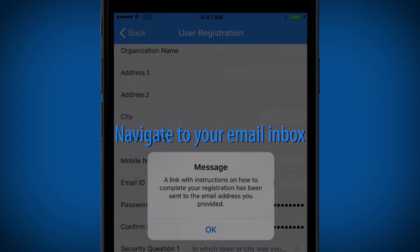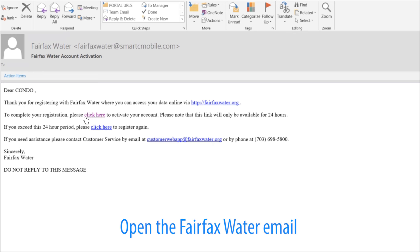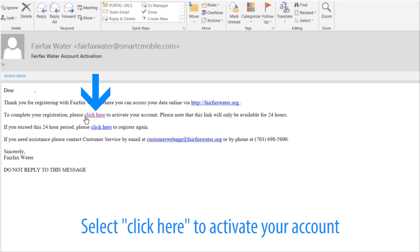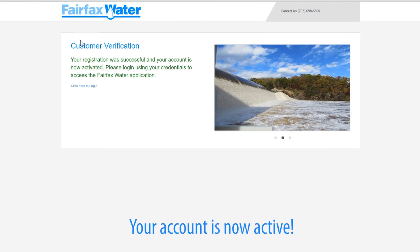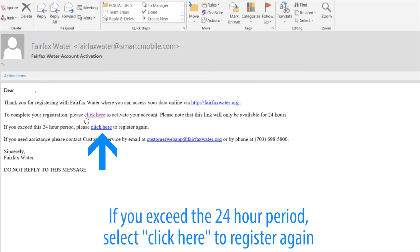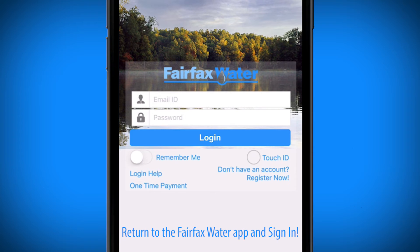Once you click Register, navigate to your provided email address inbox and open the Fairfax Water account email. To complete your registration, please click here to activate your account. Please note that this link will only be available for 24 hours. Congratulations — your account is now active! If you exceed the 24-hour period, select click here to register again. Return to the app or web portal and sign in using your username and password.